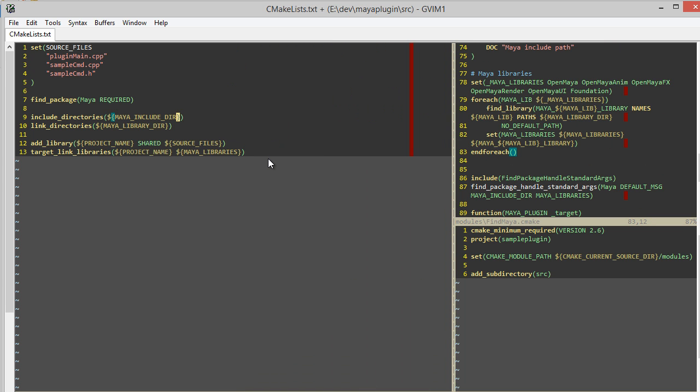So I've specified our include directories, our link directory. I've specified that we want to create a shared library file, and which libraries to link with when I compile the code.